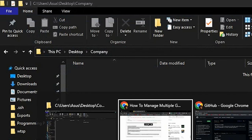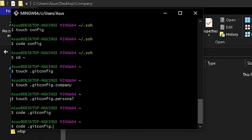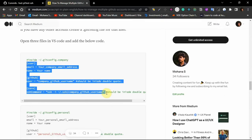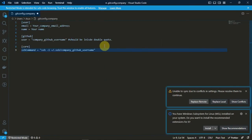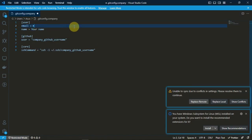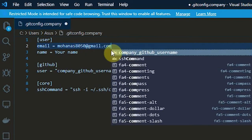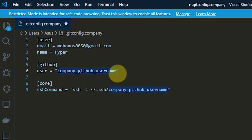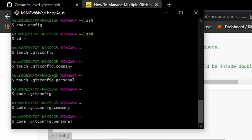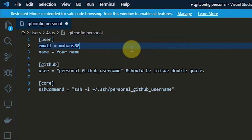Next, we also need to edit .gitconfig.company and .gitconfig.personal. The contents are in the blog — just copy, paste, and replace the usernames. Go to the blog, copy the content, go to VS Code, paste it, and change your username. Remove the comment lines, update your email, name, and username. Do the same for .gitconfig.personal — I'll fast forward those steps.